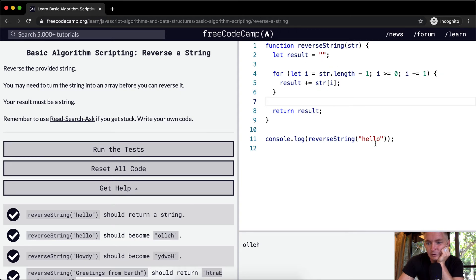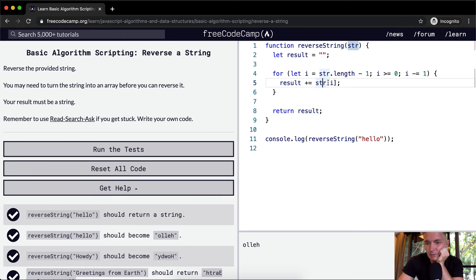We start at the end of the string. So, we start at O. Like the string at position, we're going string dot length minus one.